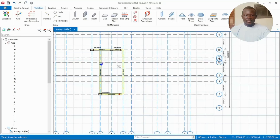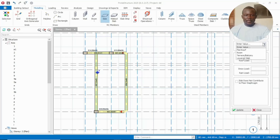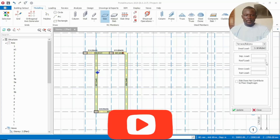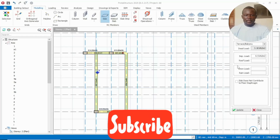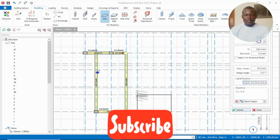Now we have to insert the slabs. Take the slab tool, go and edit the thickness you want, then apply the load to it — both live and dead load. After you have done that, we just insert our slabs using either pick points or pick axis. This one, let's use pick point.